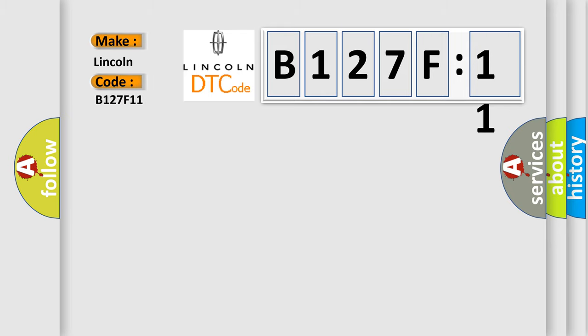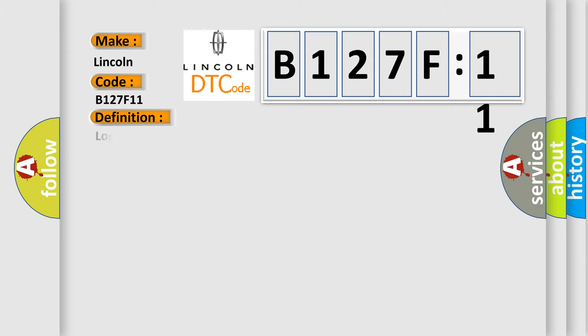The basic definition is Lost communication with instrument panel cluster control module.